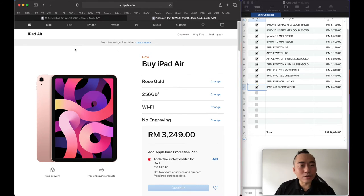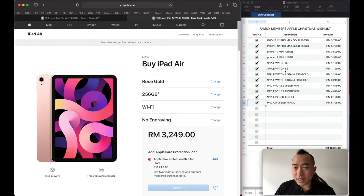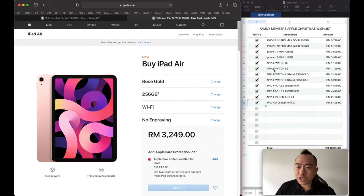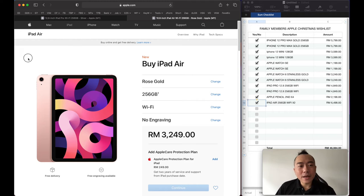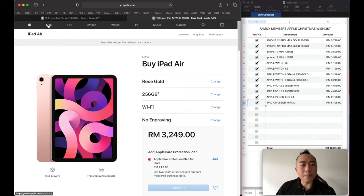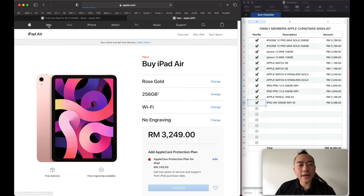What else? We have phones, watch, iPad. And lastly, we need the MacBook.